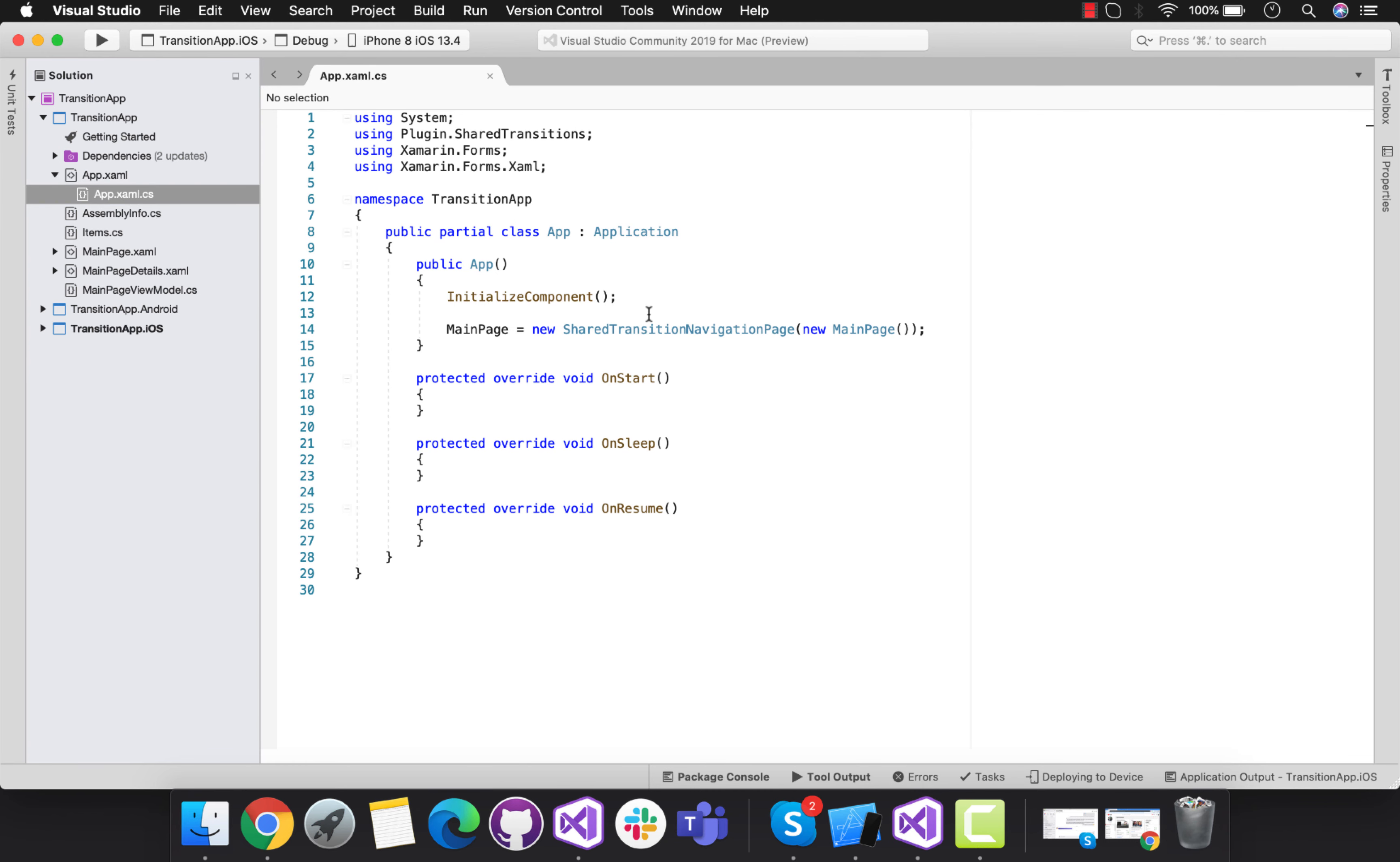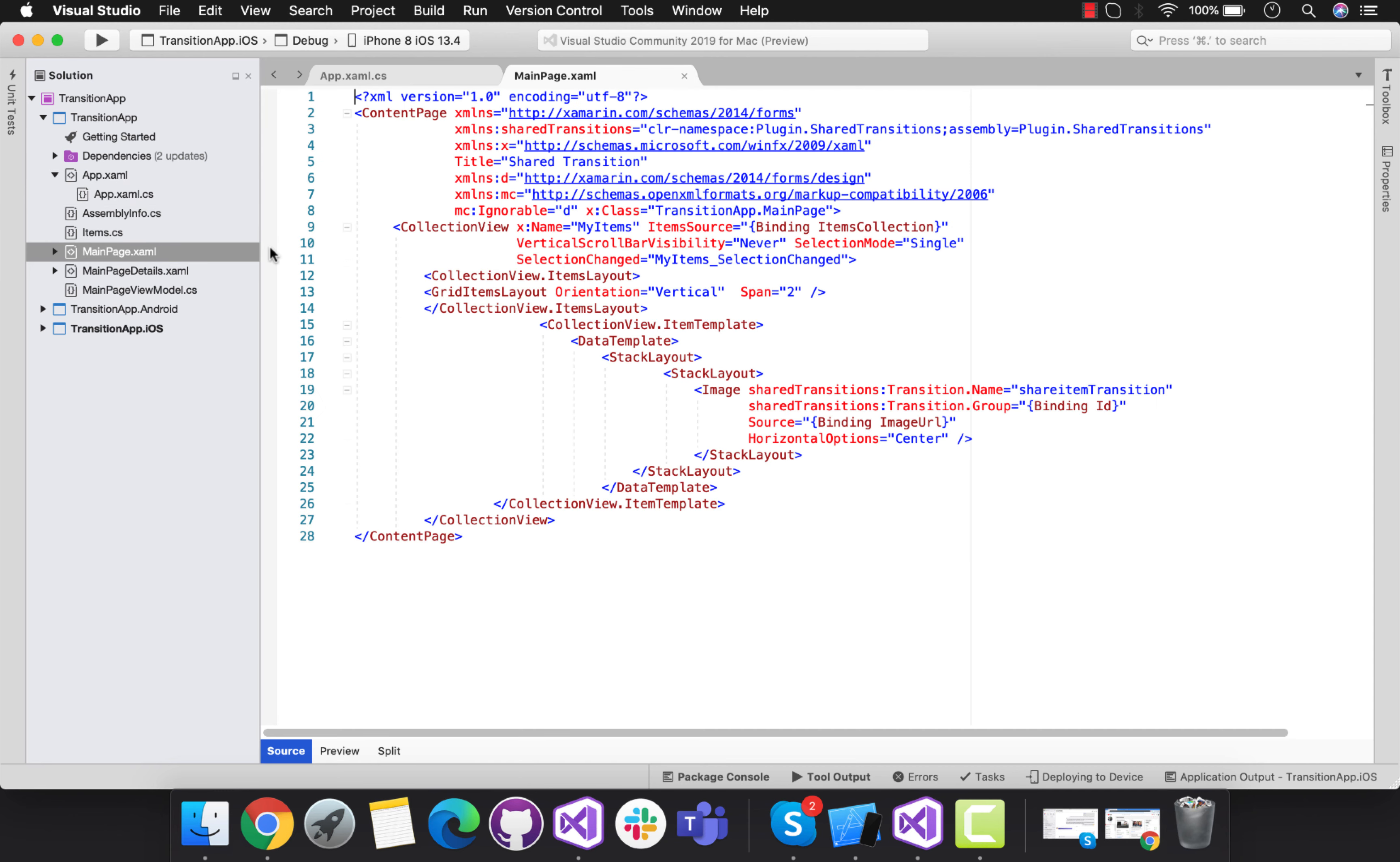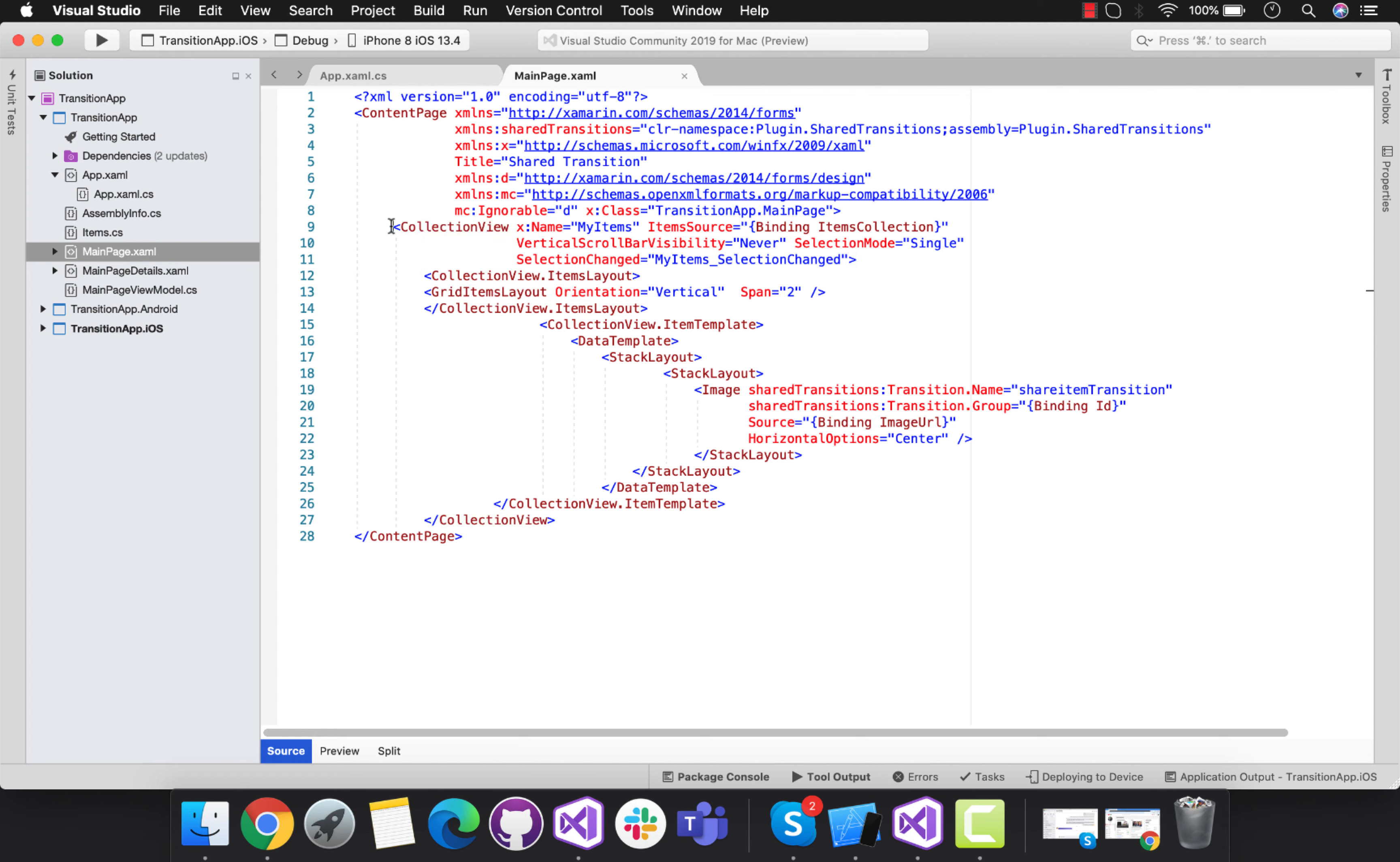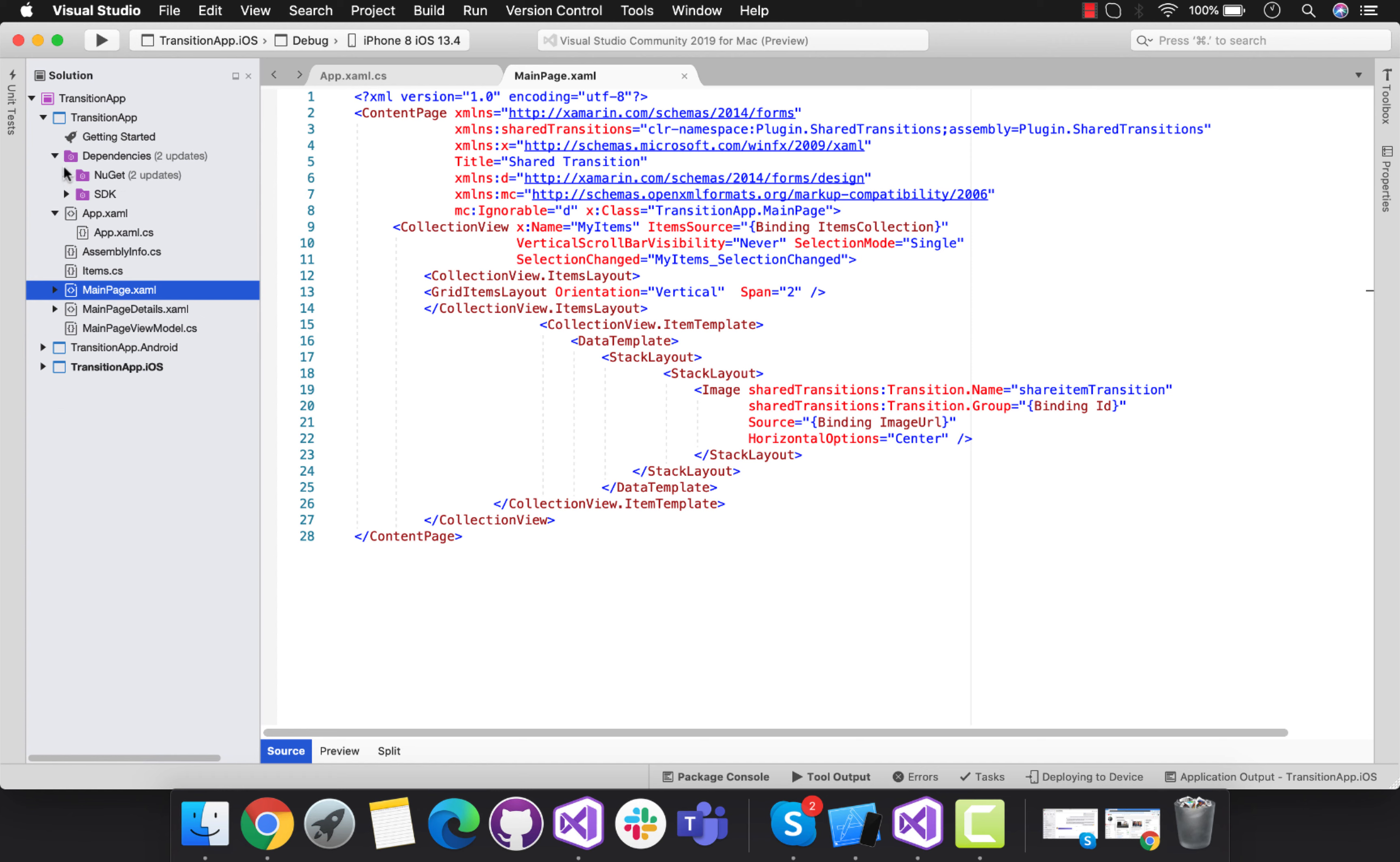This is how we implement shared transition navigation page. From main page, I get navigated to main page details. It is now supported for main page going towards the detail page. There is a limitation inside Android where we can't use shared transition navigation whenever we have tab page inside our master detail page.